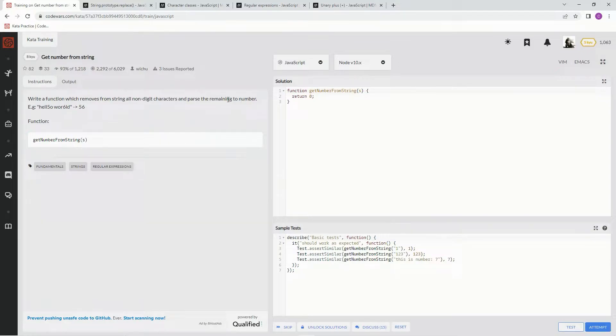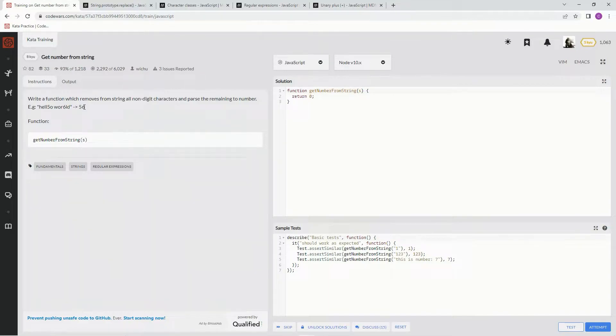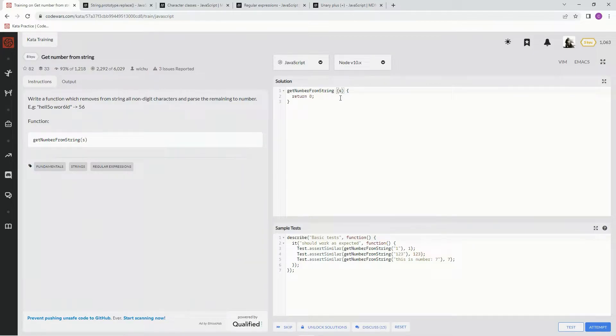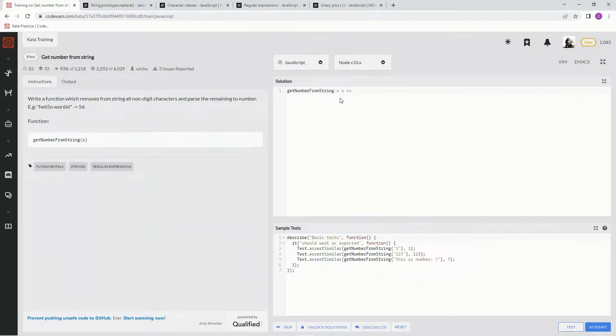So it's gonna be something like this and we're gonna get 56 at the end. To do this we're going to use the replace method.